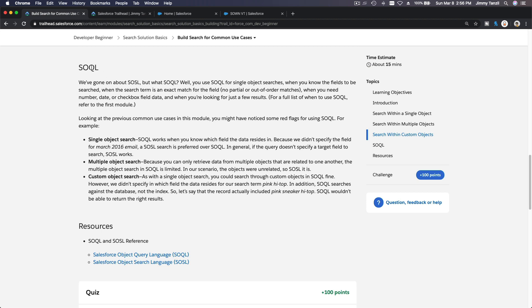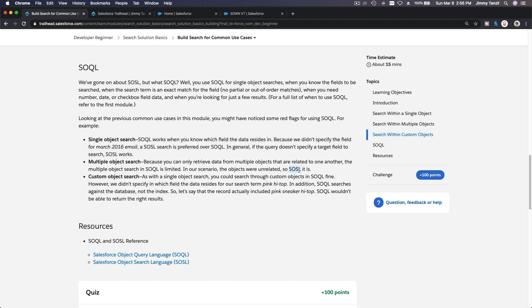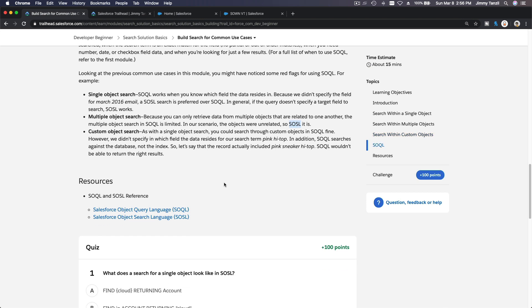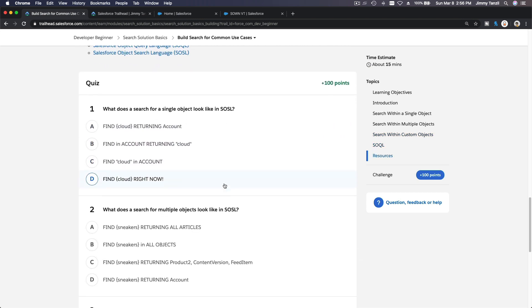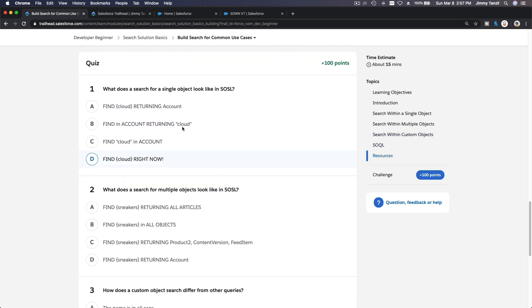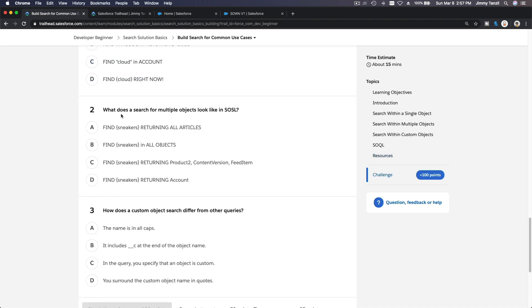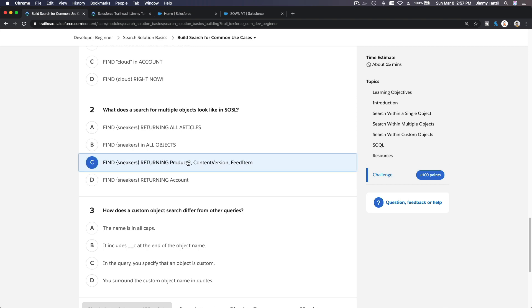You can search multiple objects. You can also search within custom objects with the underscore underscore C. This is SOSL, this is SOSL, and this is SOQL. I'll show you the example at the end of the video. This is SOQL, it can't do multiple object search. It's a single object search, so it has to be SOSL.